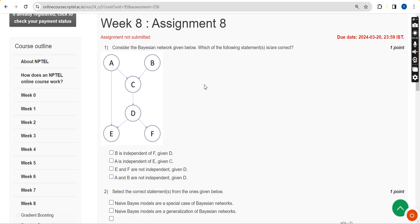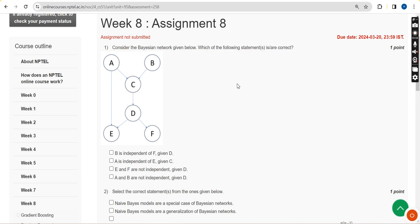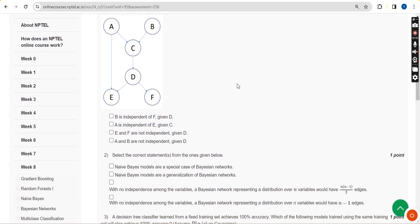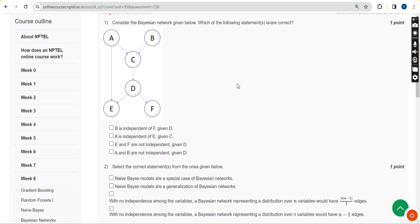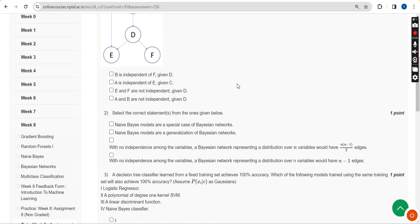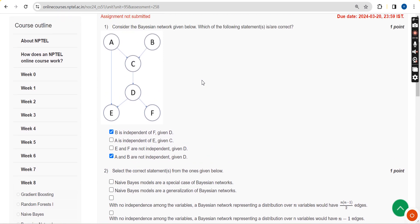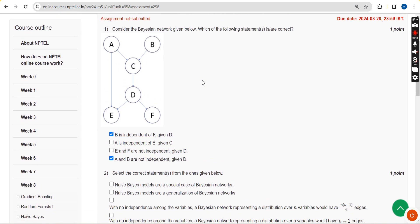Let's see the first question: consider the Bayesian network given below — which of the following statements is or are correct? This is the network diagram. For the first question I have got two probable solutions: the first one is option A and the other one is option D. So these two are the probable solutions for the first question.